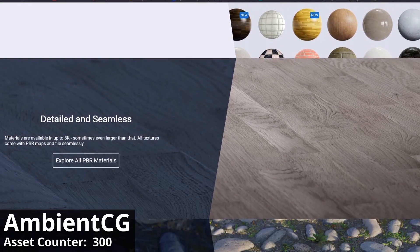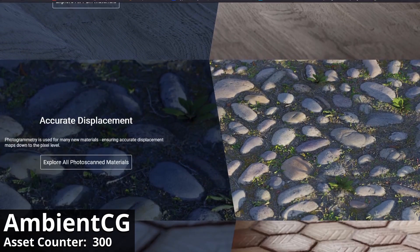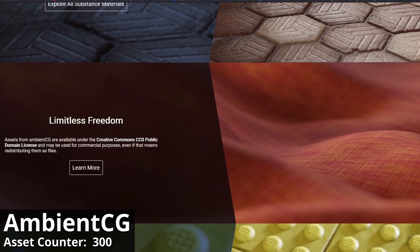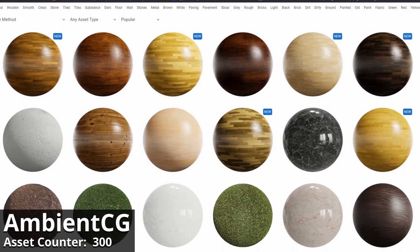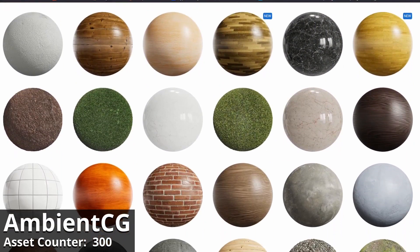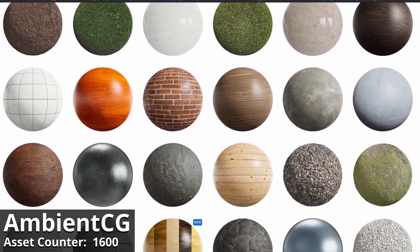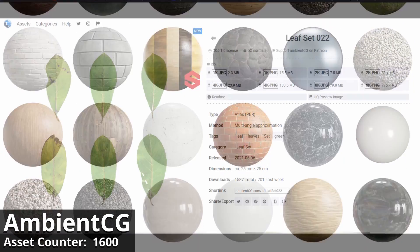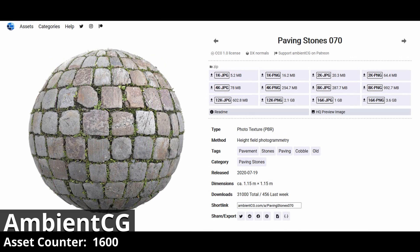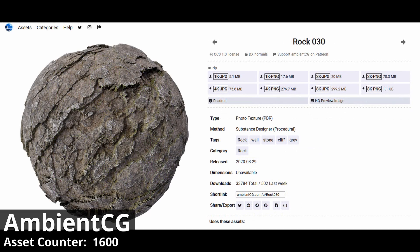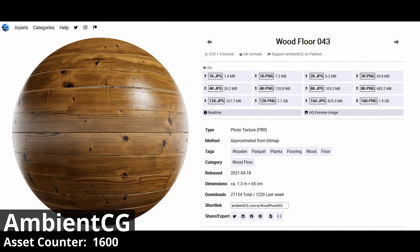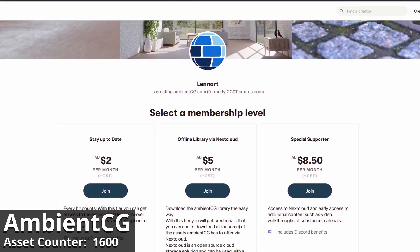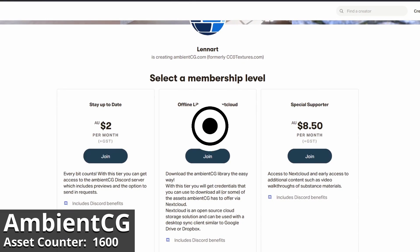Some of you may remember the website known as ccotextures.com. Well, they recently underwent a name change and they're now AmbientCG, so don't forget to update your bookmarks. AmbientCG has over 1,300 materials at the time of this recording — that's enough materials to keep your projects rolling for quite some time. Like FreePBR, you have the option of downloading the materials one at a time for free, or you can download the entire library by becoming a Patreon supporter at $5 per month. $5 for 1,300 materials is an absolutely insane deal.